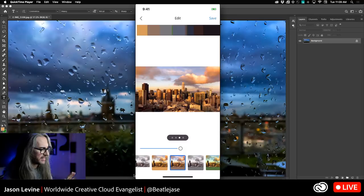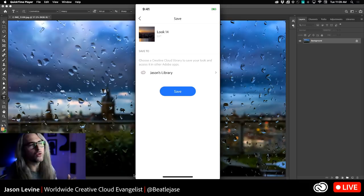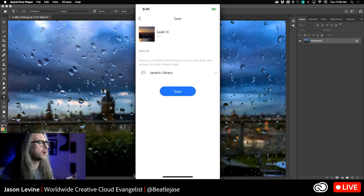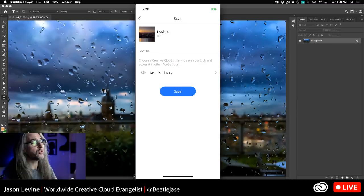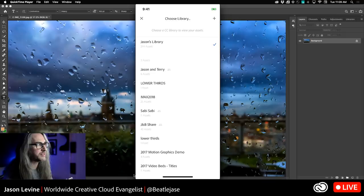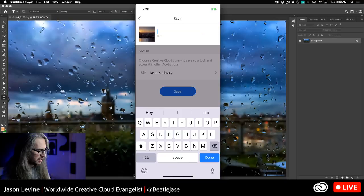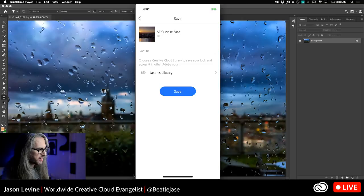Once happy with the hue, tap Save. This is where it gets really cool — it saves to your CC Libraries, so it will be on your desktop whenever you get back to work in Premiere, After Effects, or Photoshop. It automatically synchronizes. Choose the library where you want to store it — I'll use Jason's Library which already has over 299 assets — and give it a name: SF Sunrise Mar for March. Tap Done and Save.